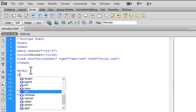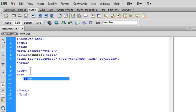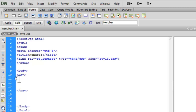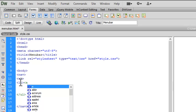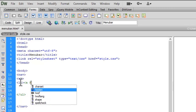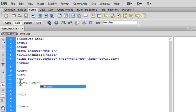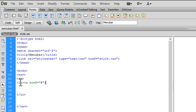Now let's go to the body section of the document and insert a nav tag — a new HTML5 tag. Close the nav tag, then add an unordered list inside it. Let me apply a link to each list item using a href='#'. I'll specify the name of the item, close the link tag, and close the li tag. Now let me copy and paste it several times.